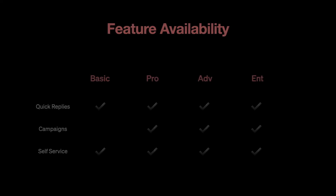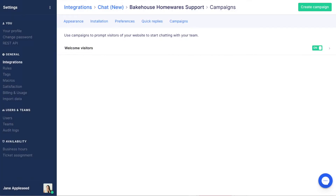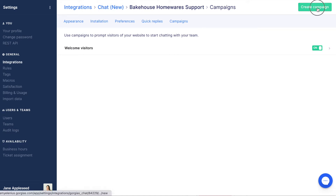Chat campaigns are an automation tool that proactively reaches out to customers via chat. Please note this feature is not available in our basic plan. To begin, click Create Campaign in the top right-hand corner.